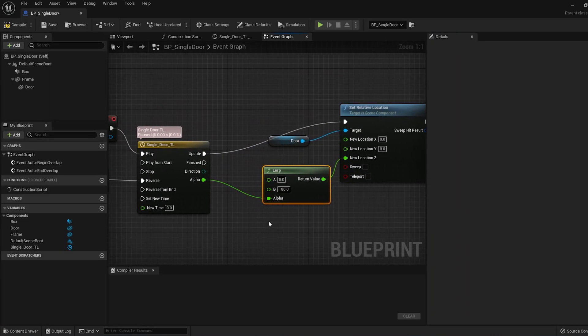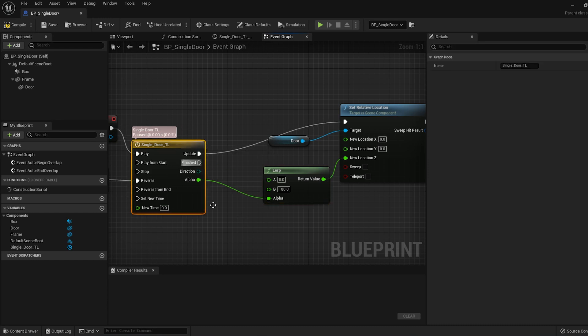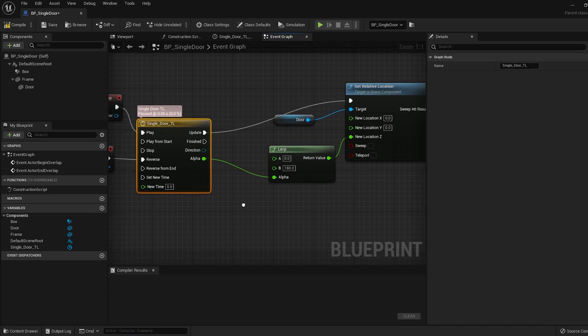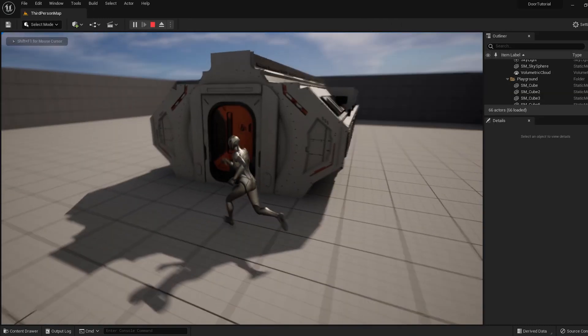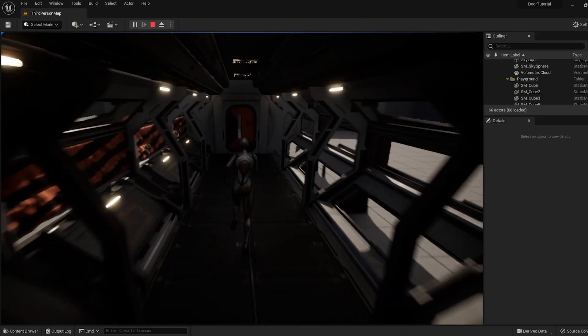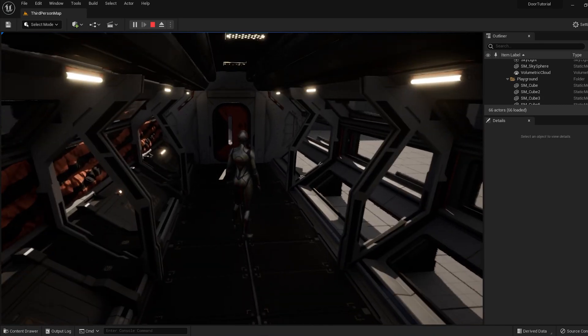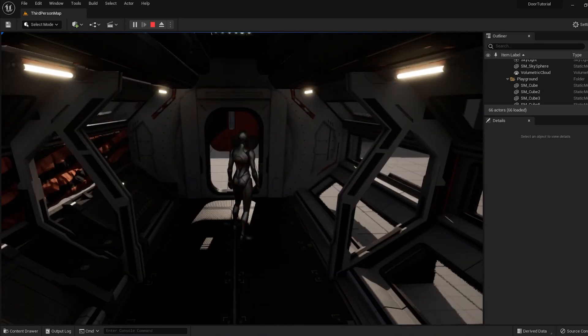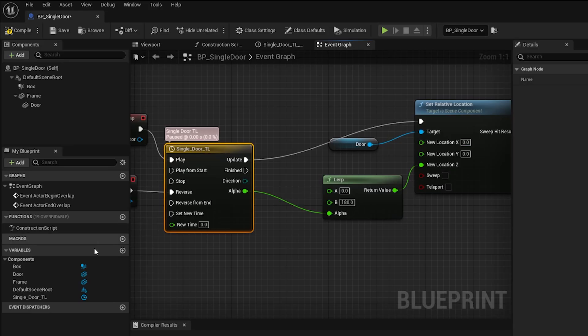You can see we have the value A set to 0 and B is set to 200. But what if we want to be able to really quickly change the B value on the fly for each individual instance of this door? For that we need a variable.